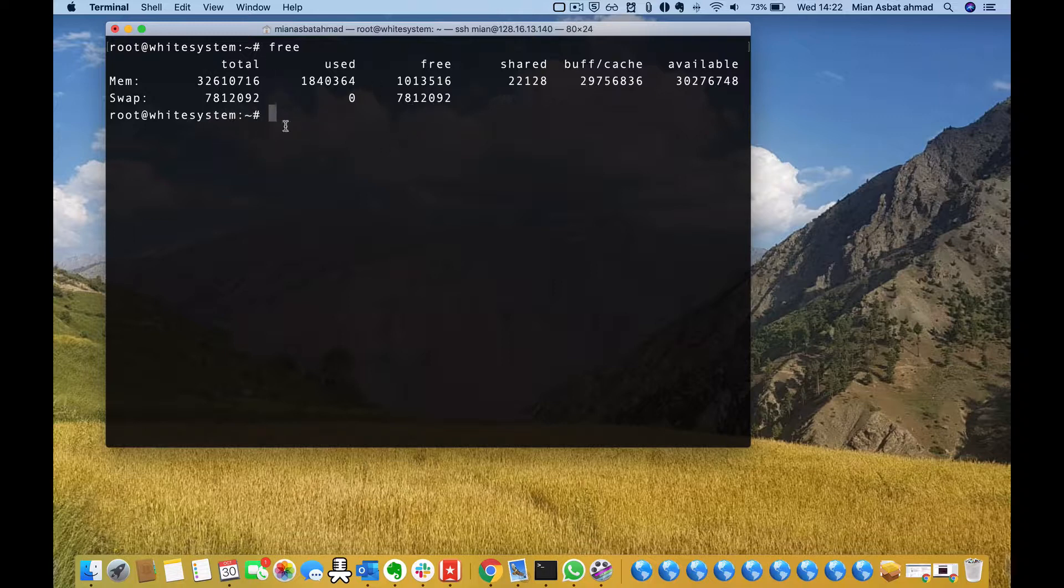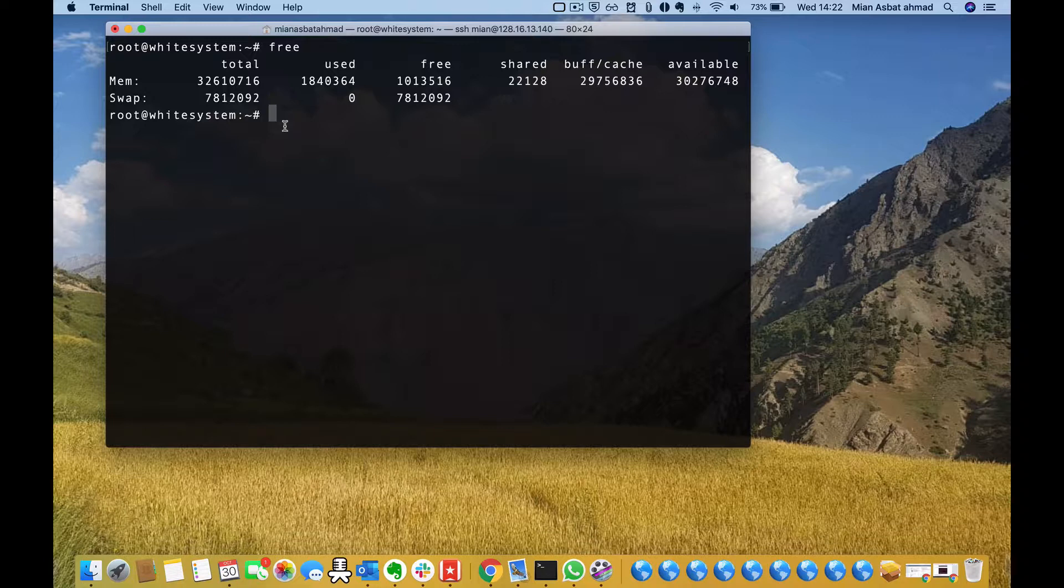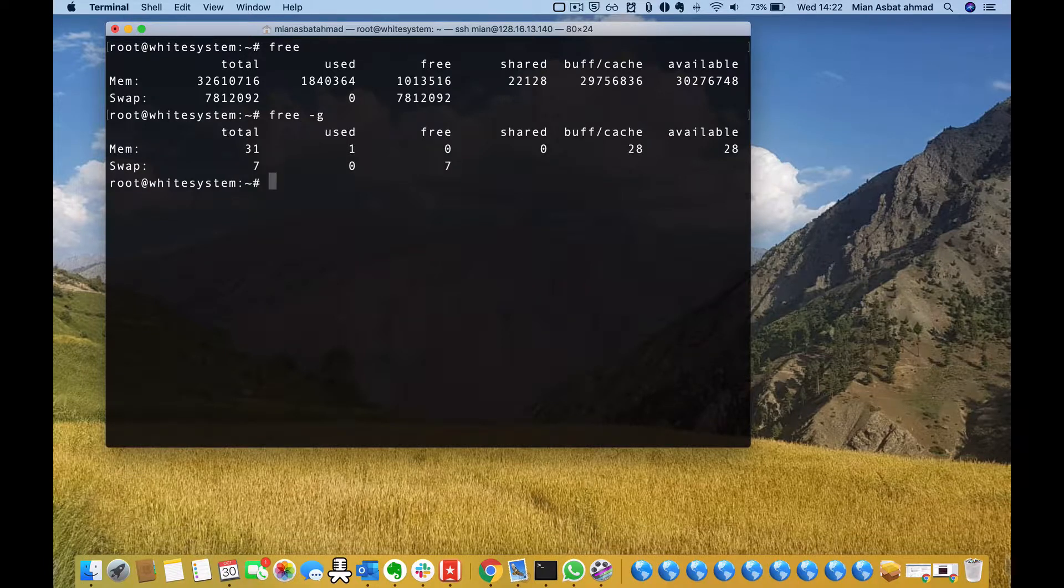You can do free -g which will show you the results in gibibyte.